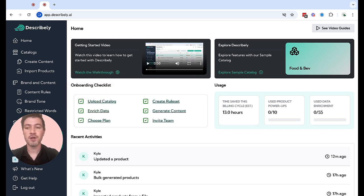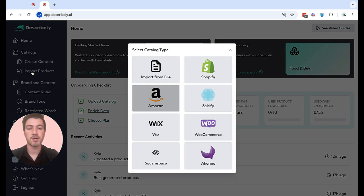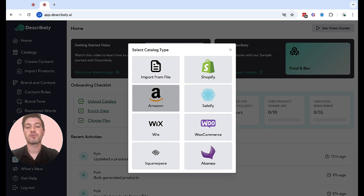To start off, importing your products happens over here in the left sidebar. At any time, click import products and you can choose to import your products via a CSV file or through one of our available connectors.